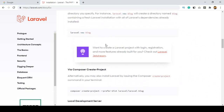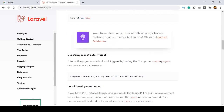For Laravel 8 there are new features available. If you want to create an authentication system, Laravel now uses Jetstream. Don't worry — even if you have no idea about Laravel, I will cover everything step by step, including how to install Jetstream.